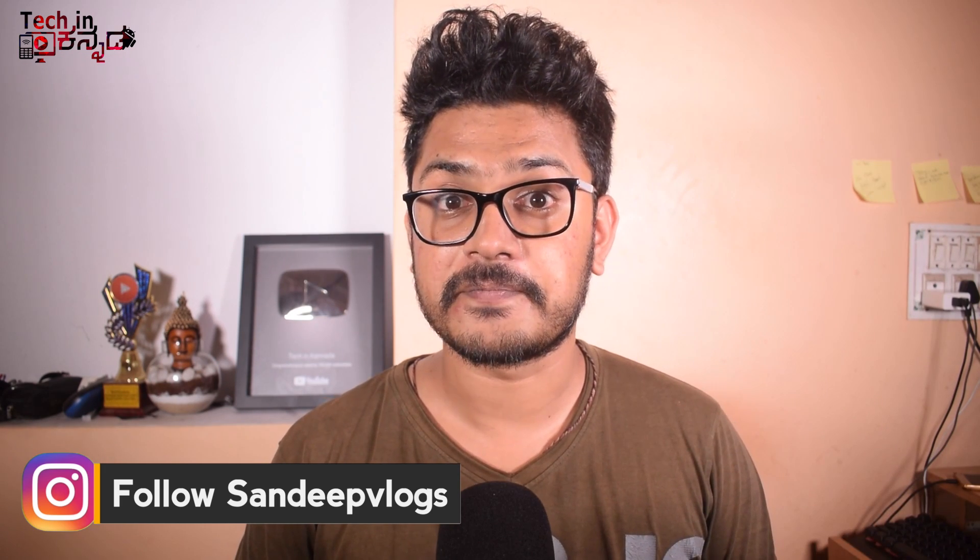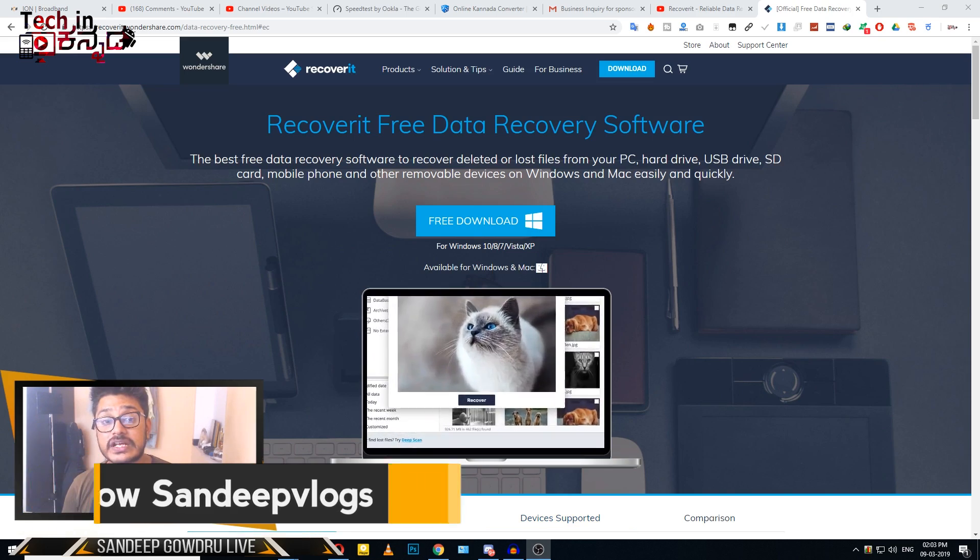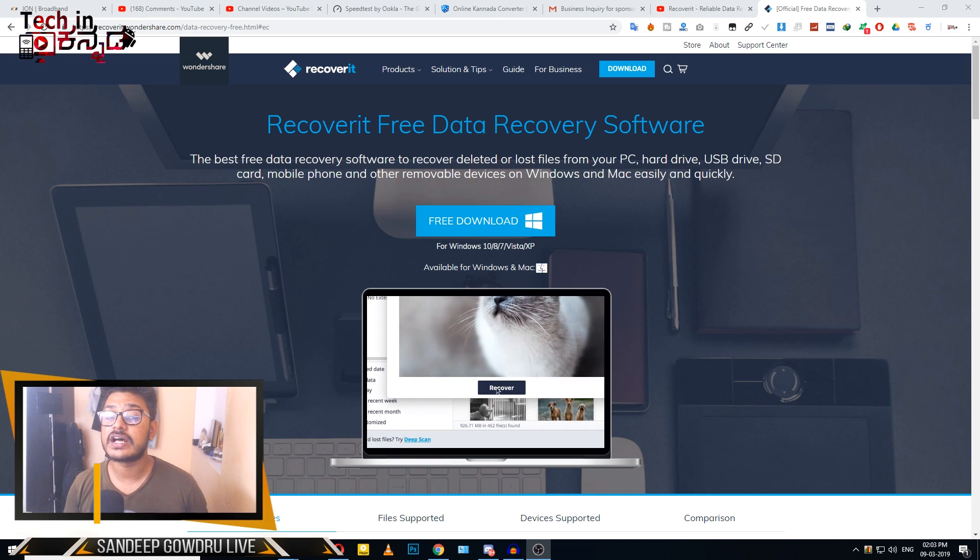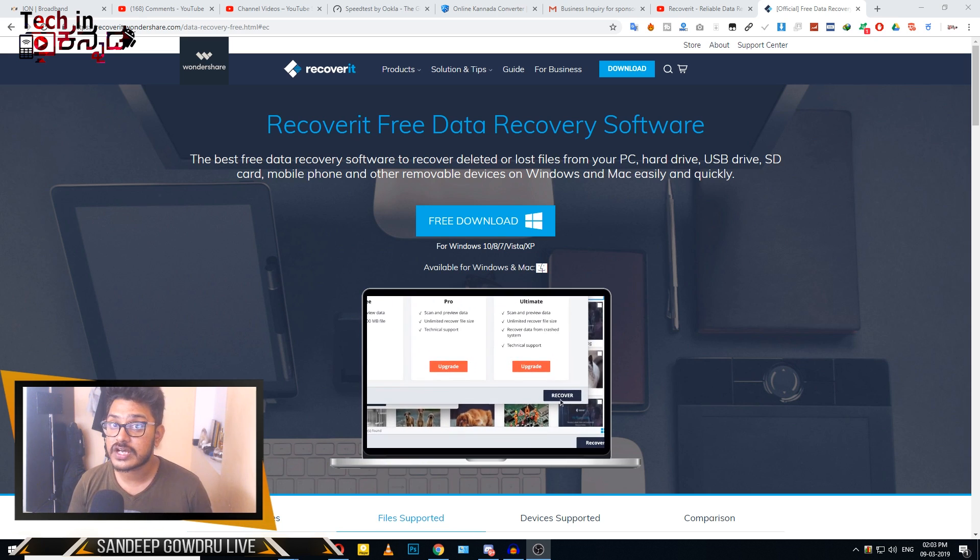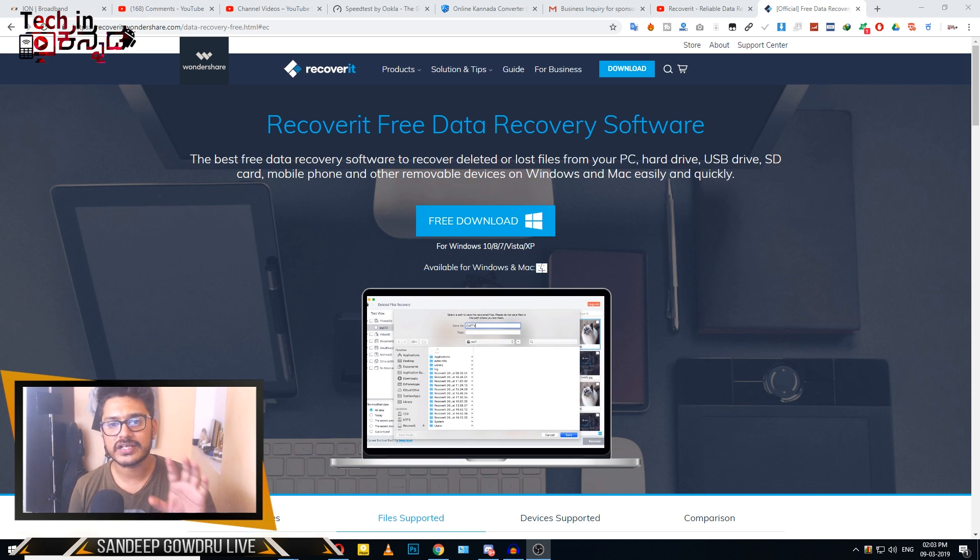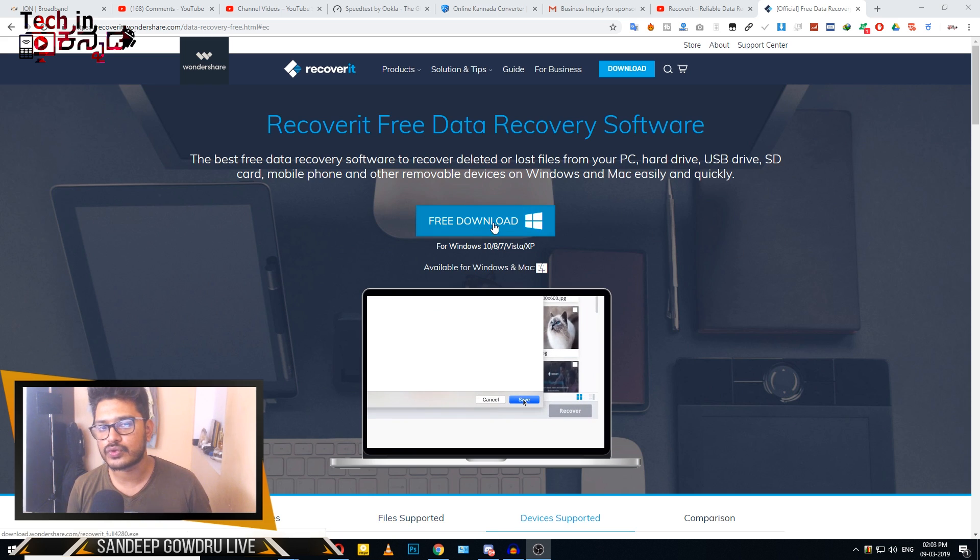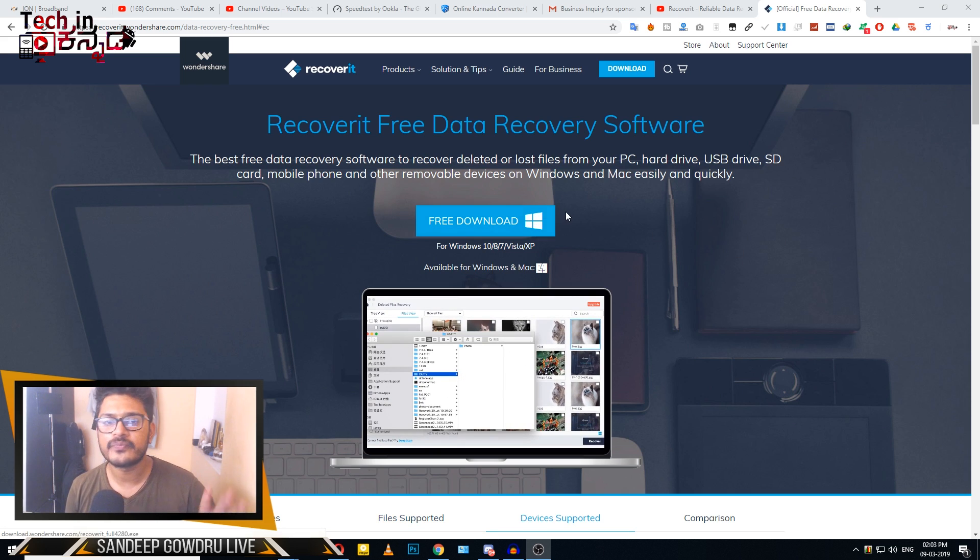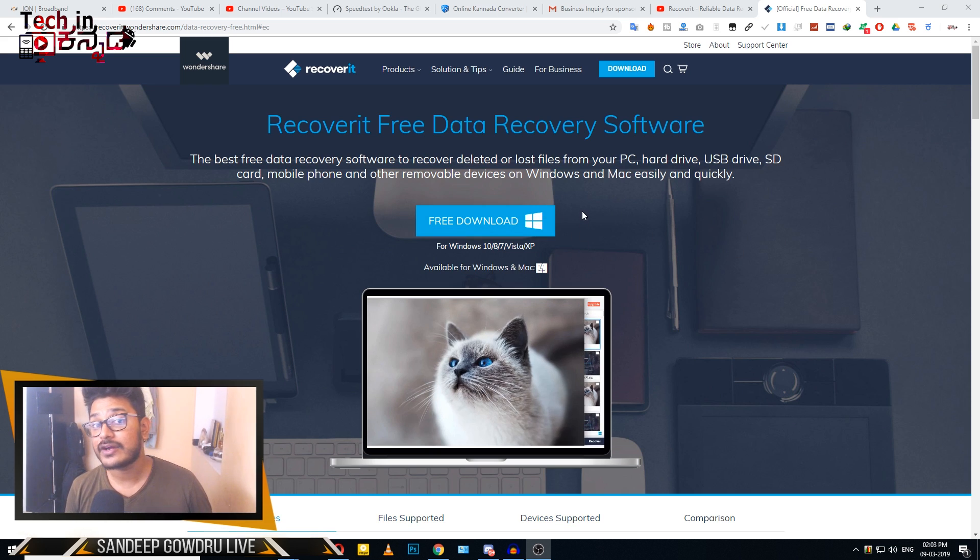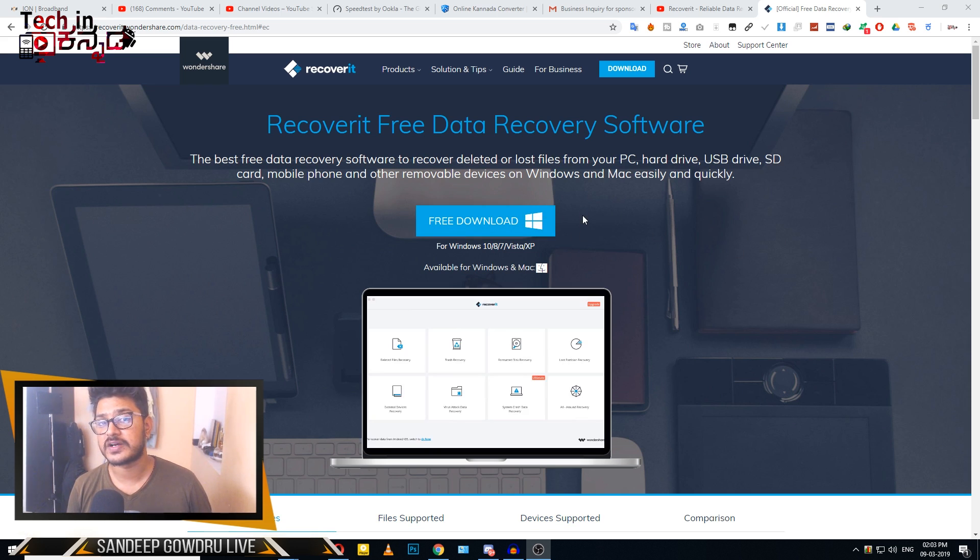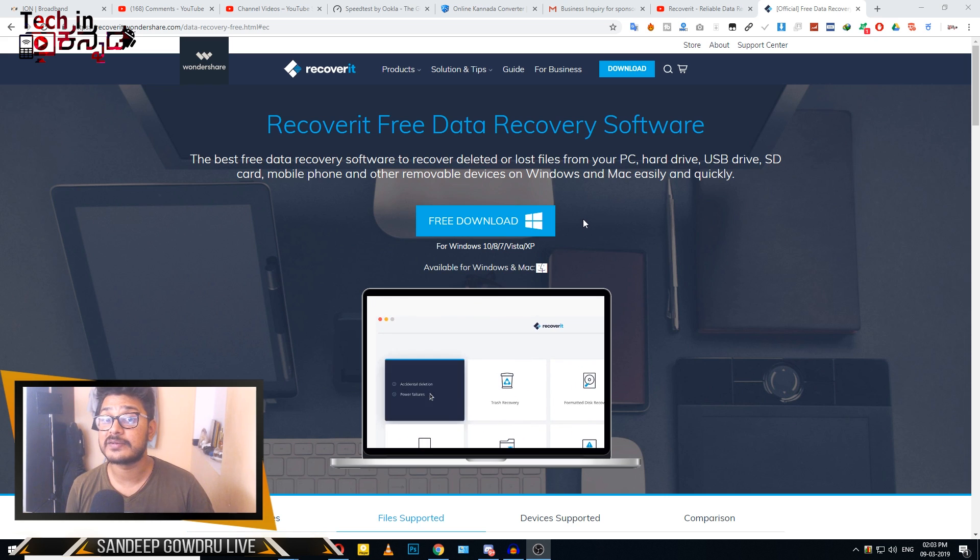As you can see, we are going to download the free data recovery app. I will provide the link to the website. If you are using Mac OS, you can download the Mac version of the software.